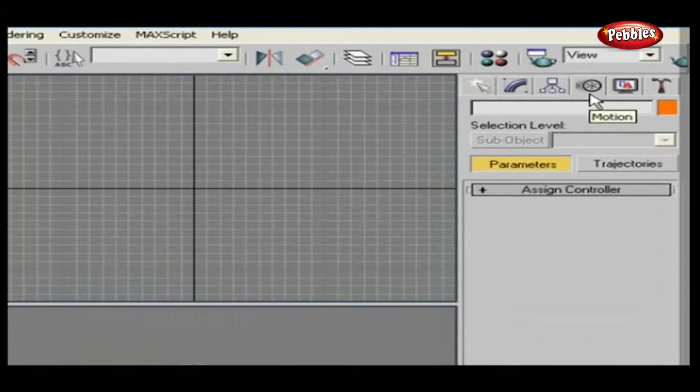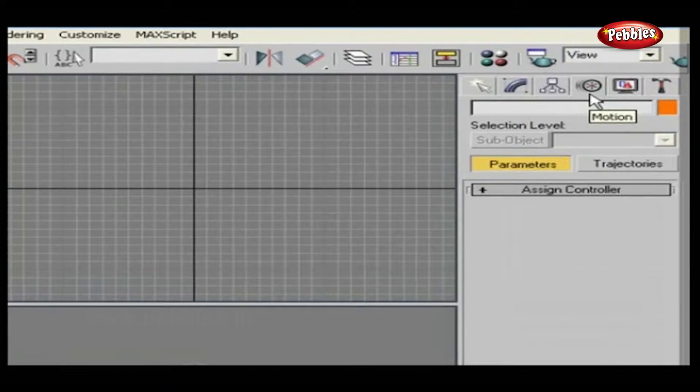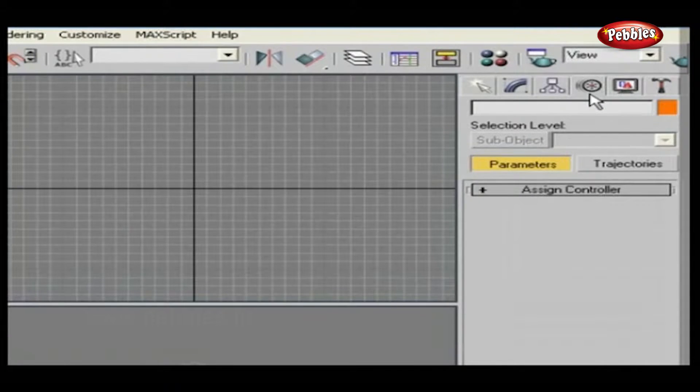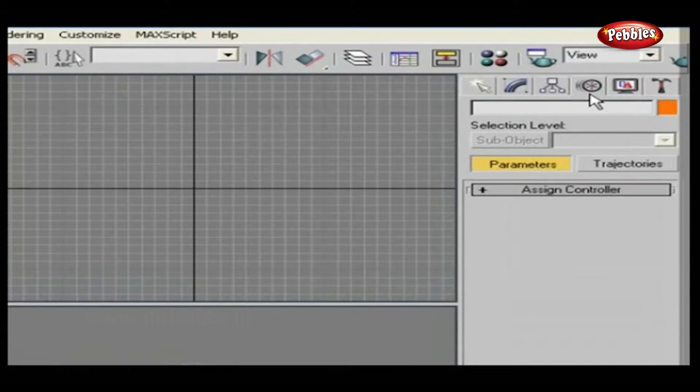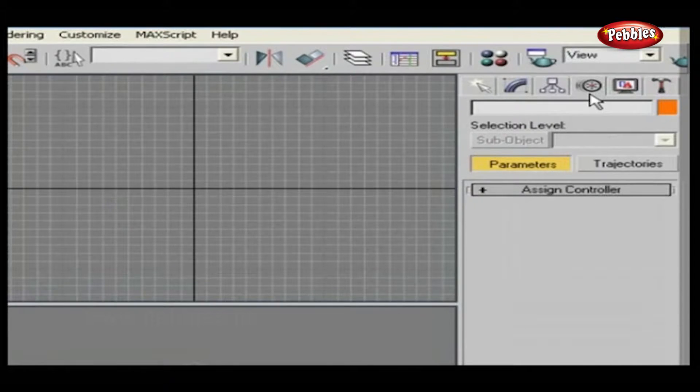Another panel in Command Panel is Motion Panel. The options here are more tied to the animation of your shapes or objects than the forms of the shapes themselves.